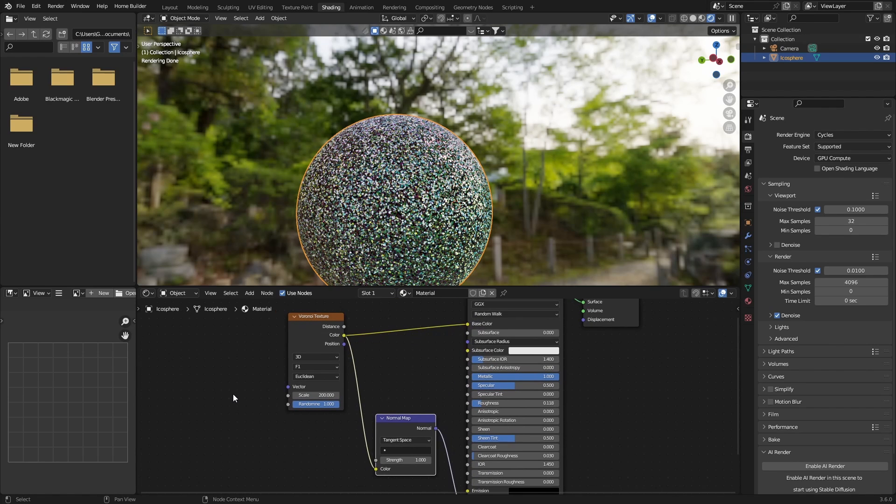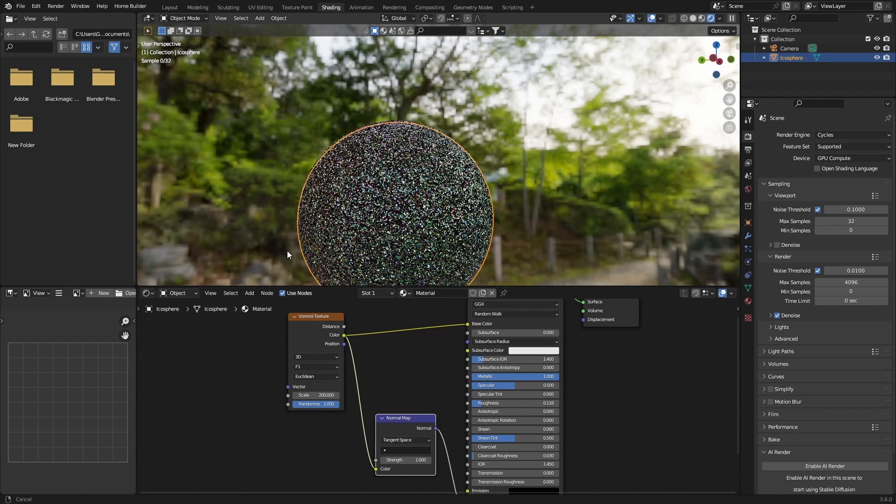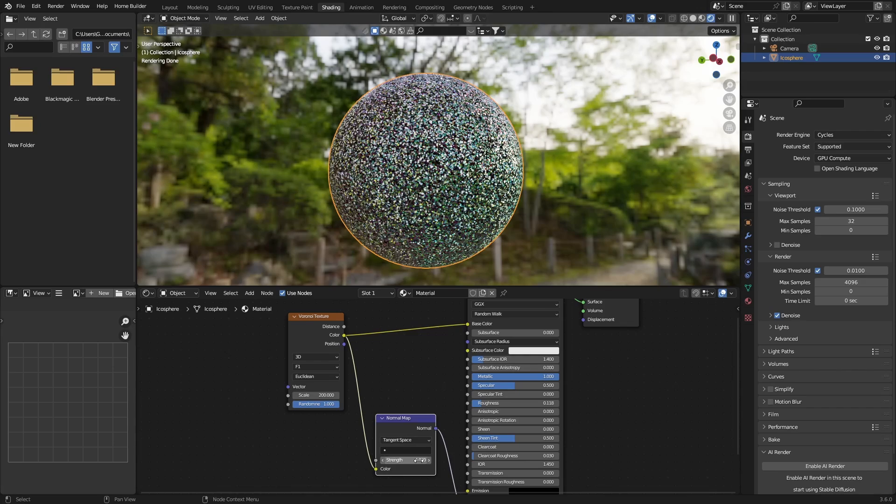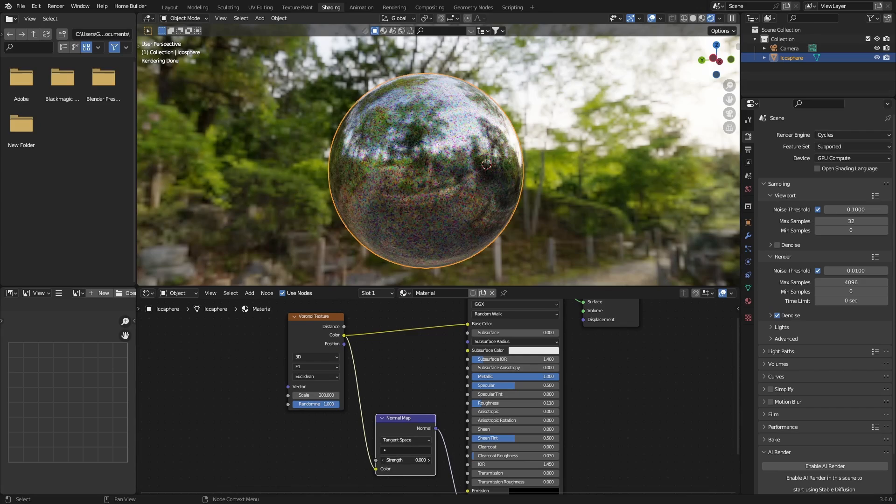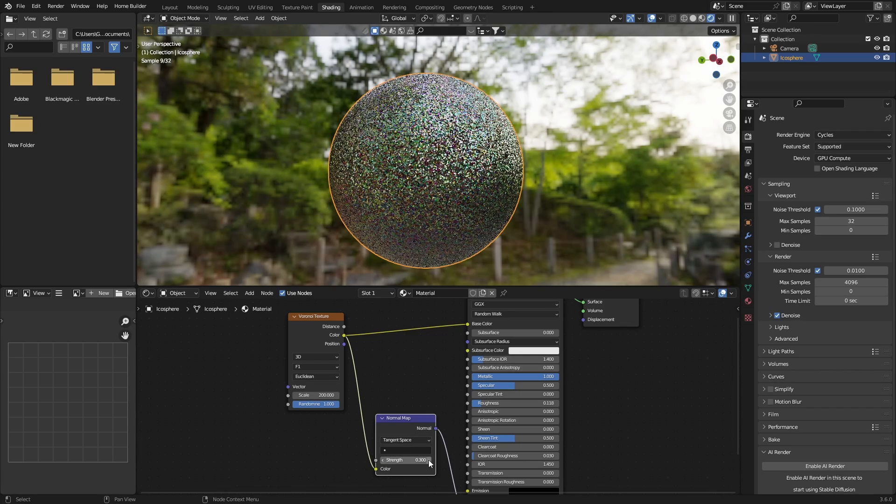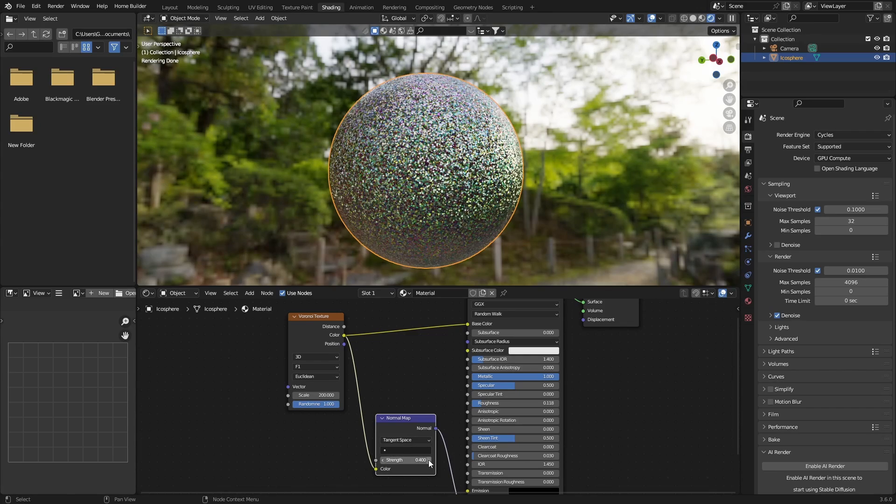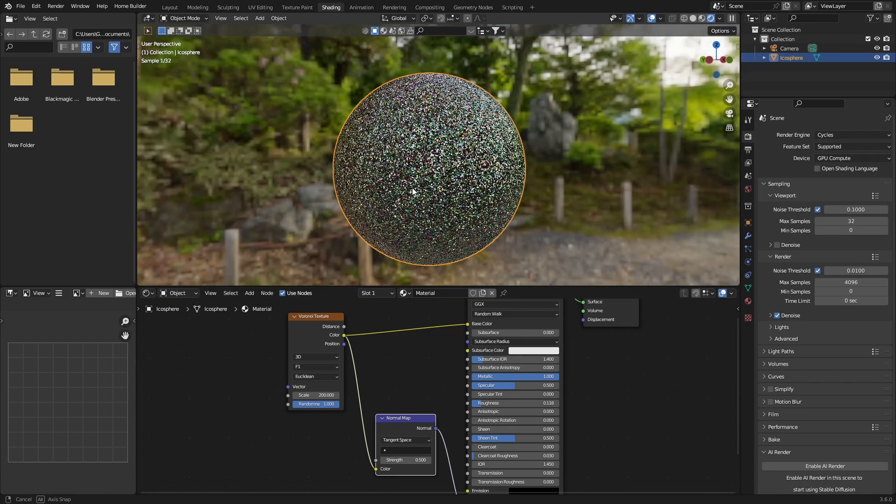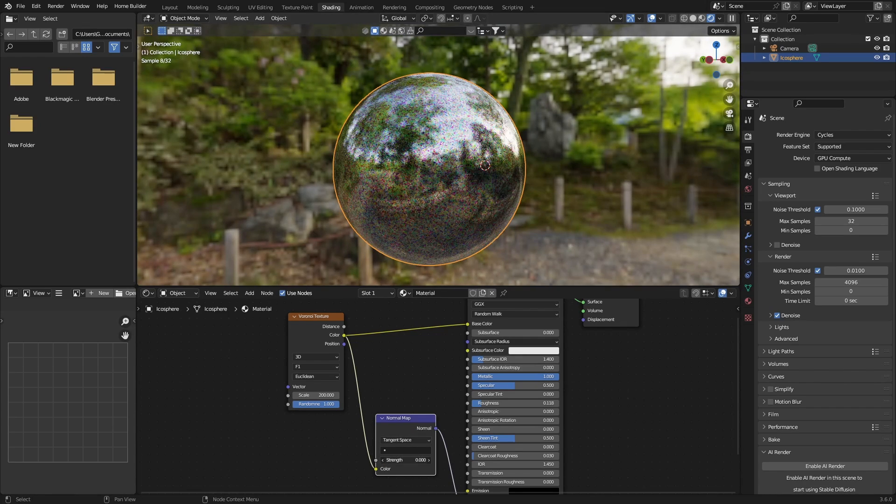And then what you want to do is play with the strength, so bring this down something like that. Looks fun, because if you bring it all the way down you can see it looks weird, so 0.5 looks good.